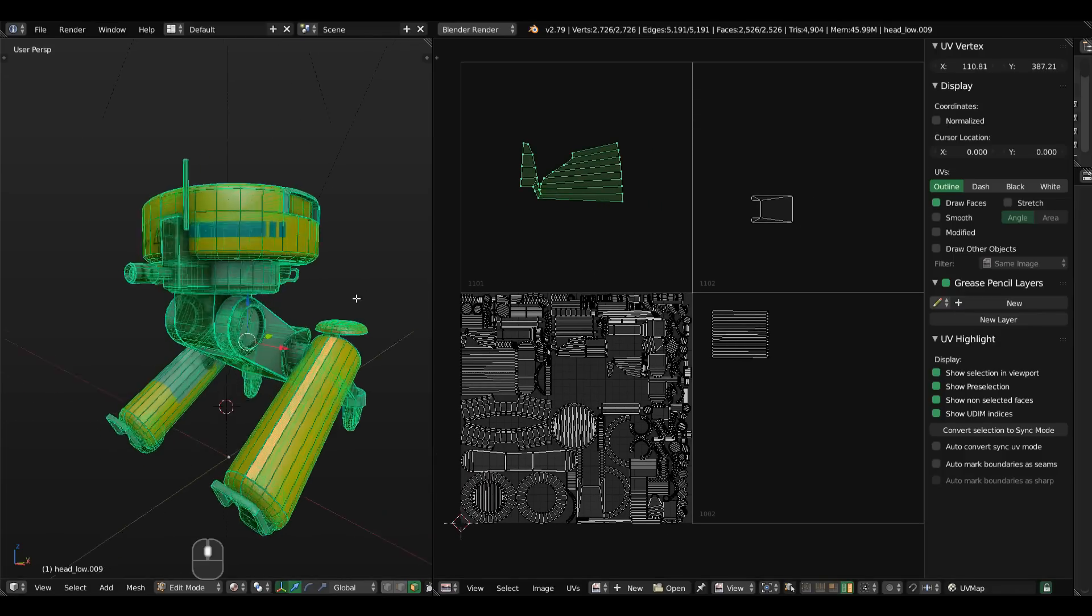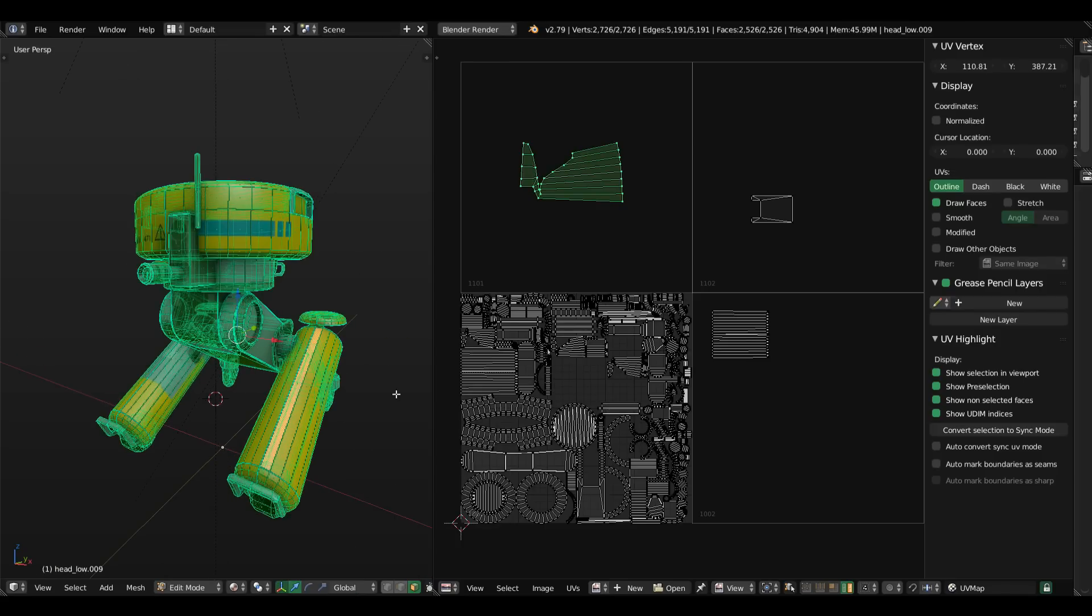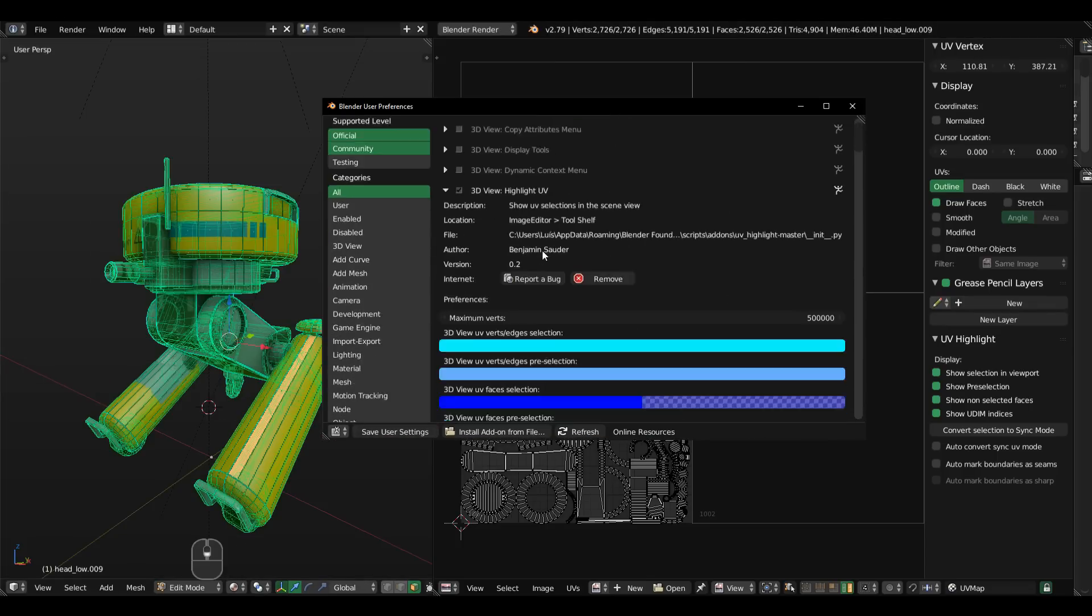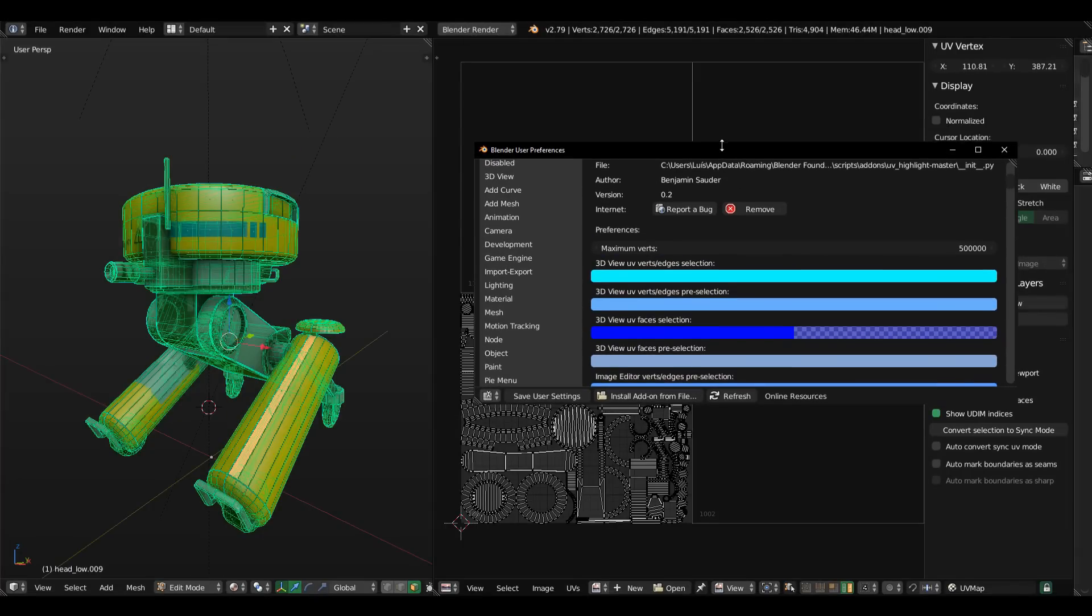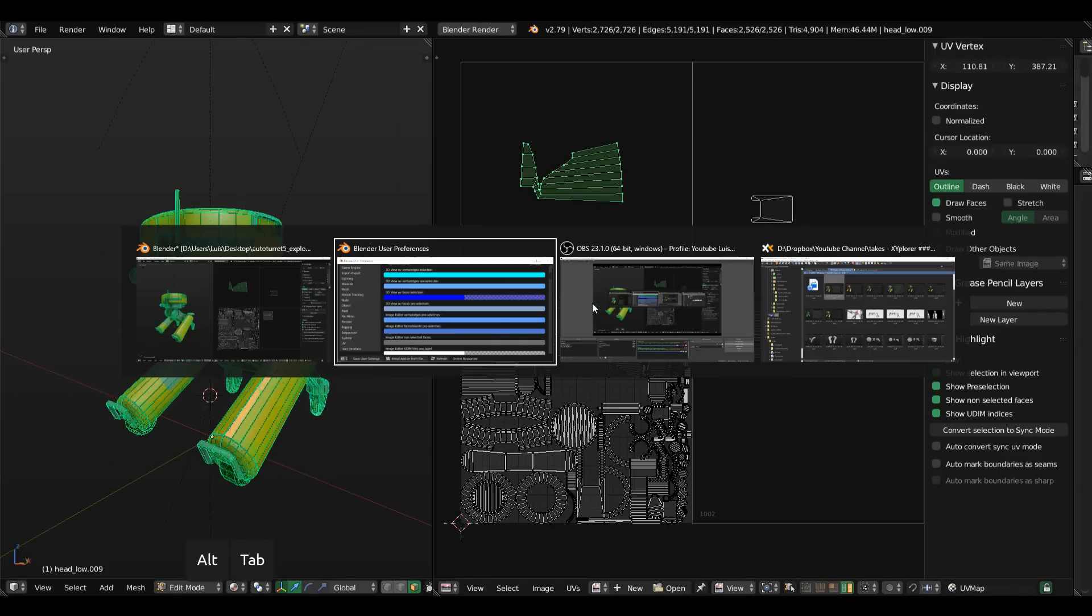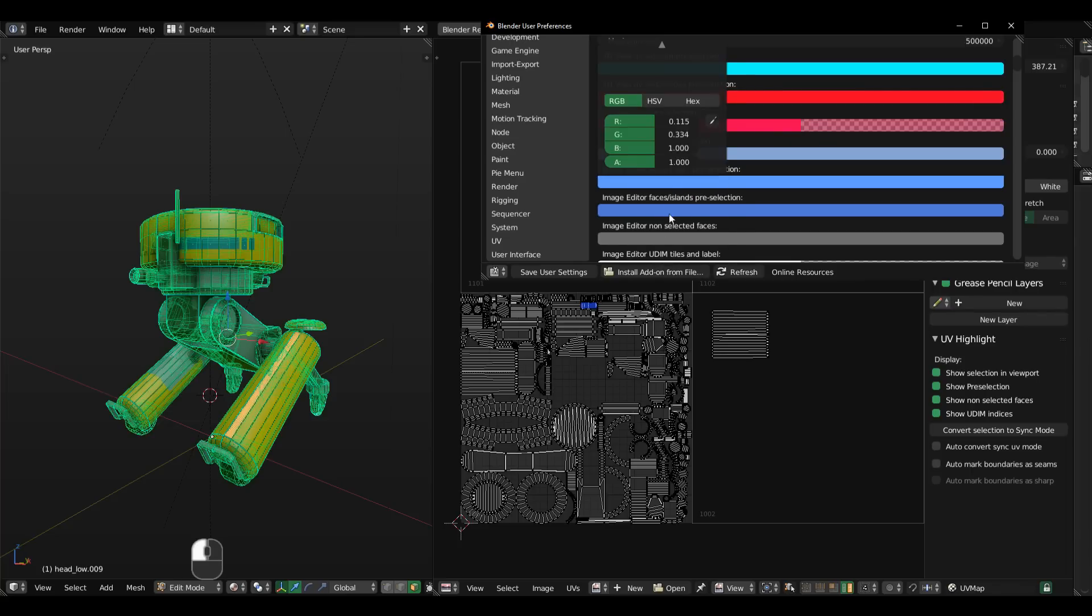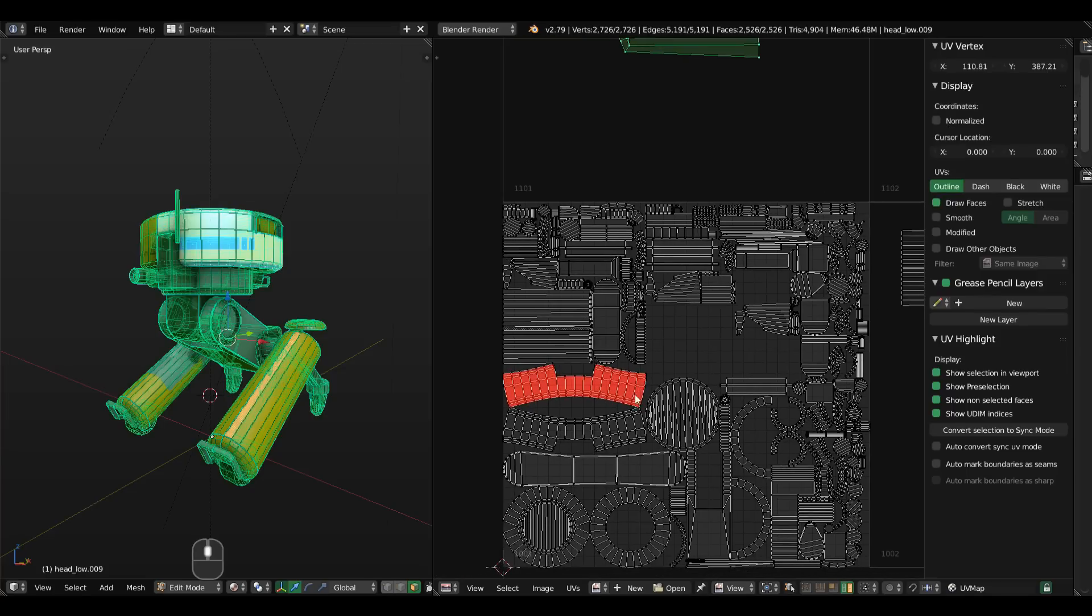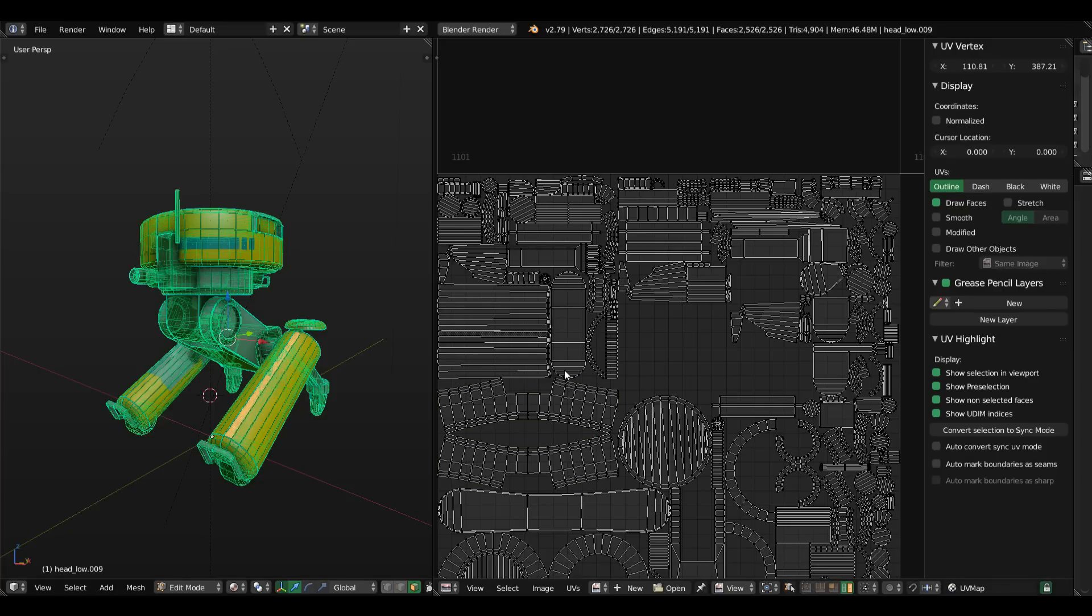Last but not least, it also does include some custom options on the settings menu. If you come to user preferences and go to the UV highlight preferences here, we can match the selection colors of the add-on to match our theme. Let's say I want to turn the default selections to something like red. I can do that right here. The color becomes red both on here and on the viewport.